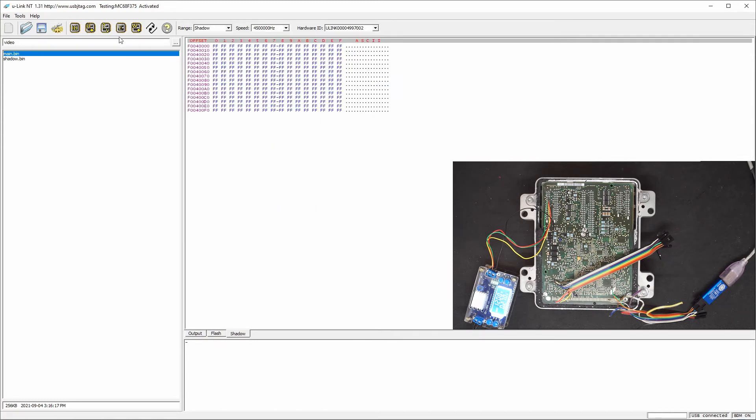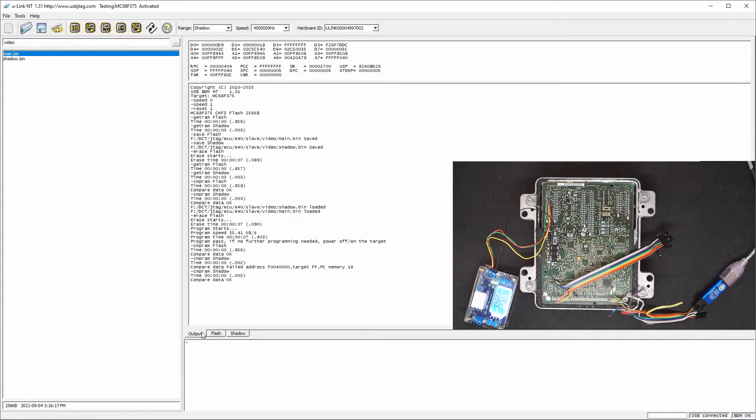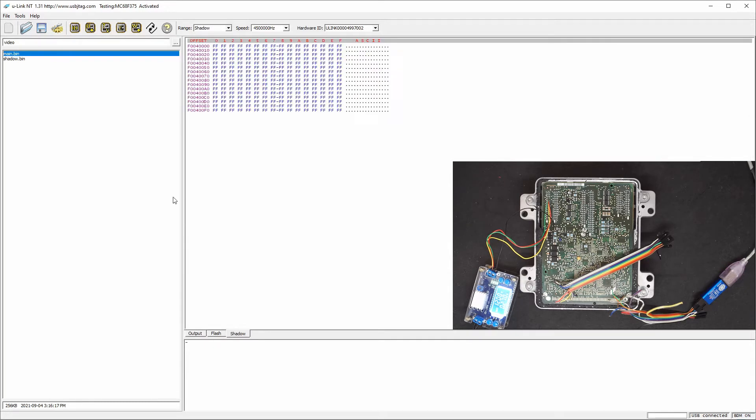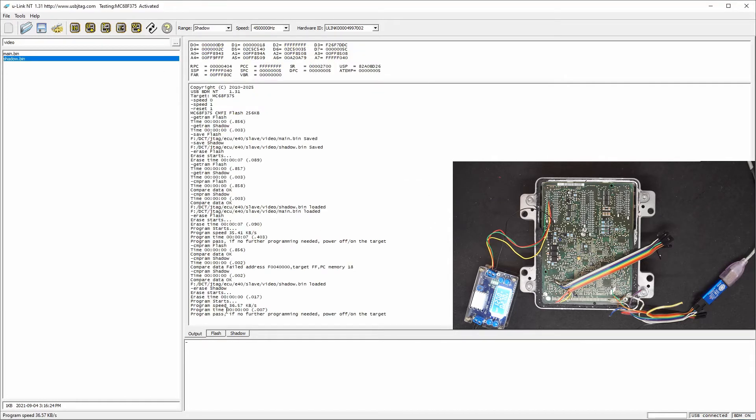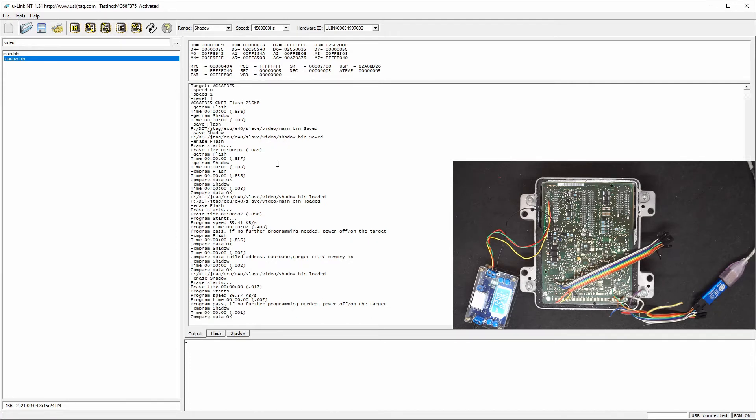Let's do this one more time. Shadow is empty. So let's load the shadow again and then write to it. So now I program the flash as well as the shadow. Let's compare if shadow is programmed. Shadow is. And let's compare if the flash is programmed.